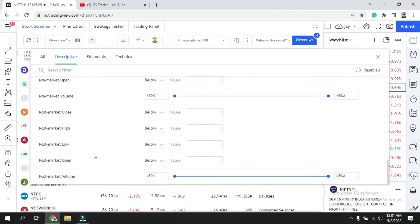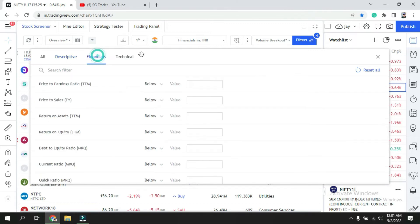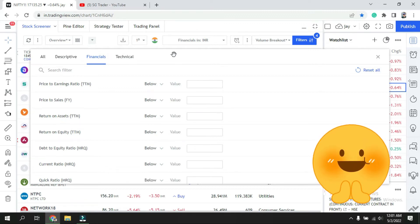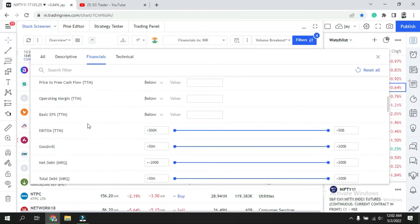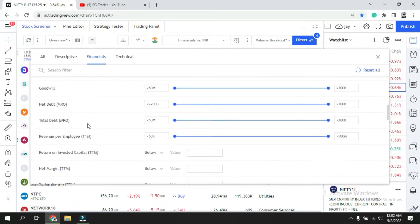The second section is financial fundamentals. This is most useful for people who are doing weekly or monthly analysis to find stocks they want to add to their portfolio for longer time. They can use these tools to make their own screener based on margin, debt, profit, current ratio, and all these things.